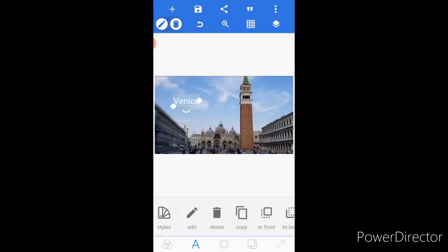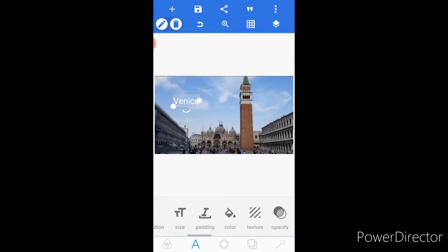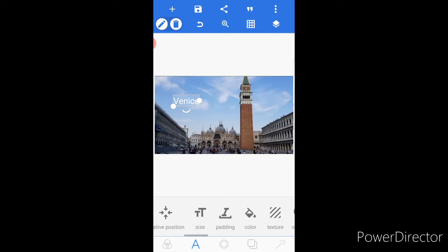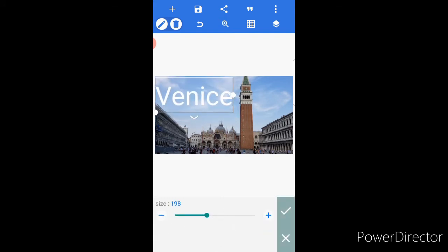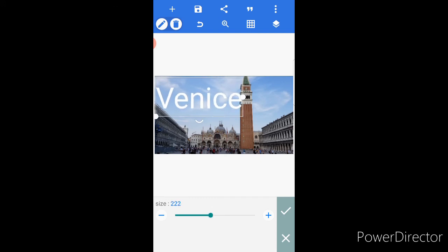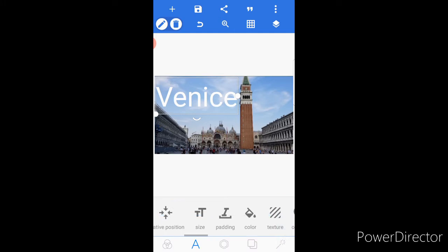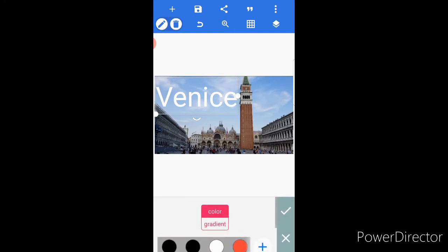I will type it. And you can make the text size bigger, guys. On this side I would like it to be big. I'm happy with this size. Click the check.